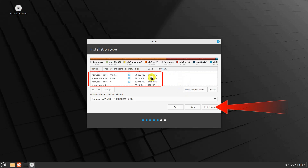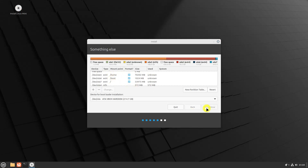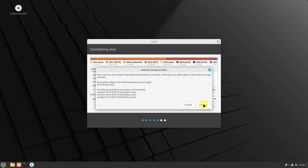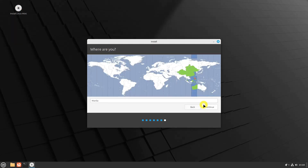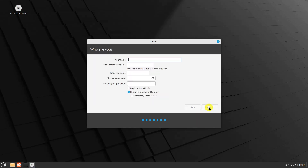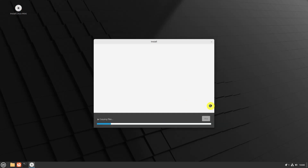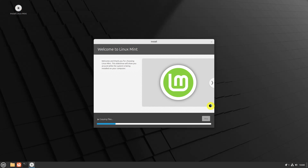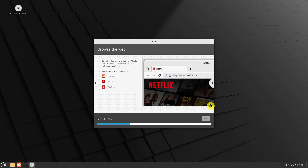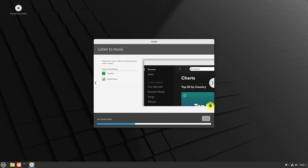Click on the Install Now button and a prompt will appear asking for confirmation to write the partition changes to the disk. Next, choose your geolocation and click Continue. Then create a username and password for your Linux Mint account. The Linux Mint installation process will now start. You can continue using the operating system without affecting the ongoing installation process — feel free to use Linux Mint as the installation progresses.